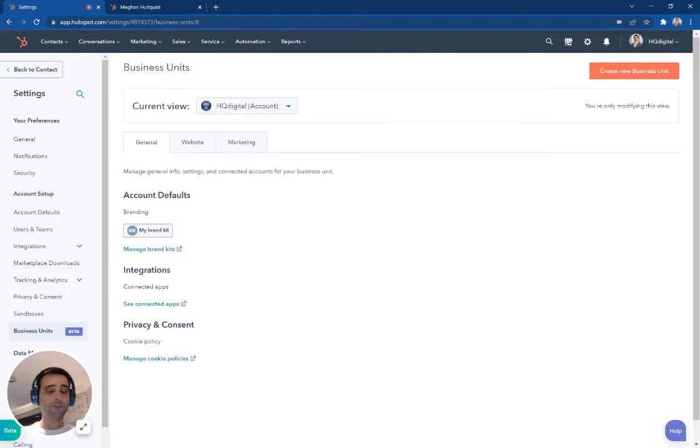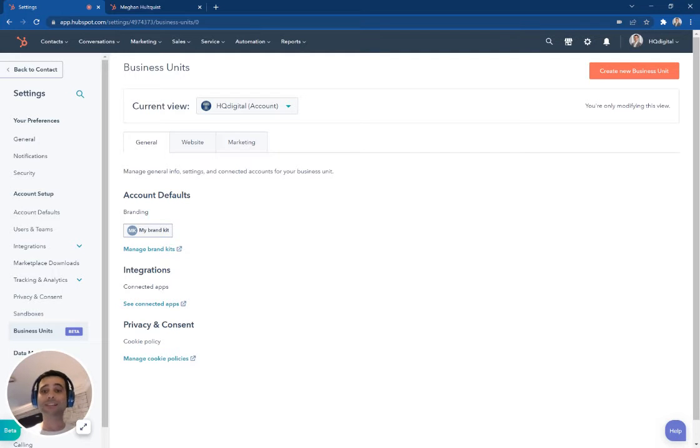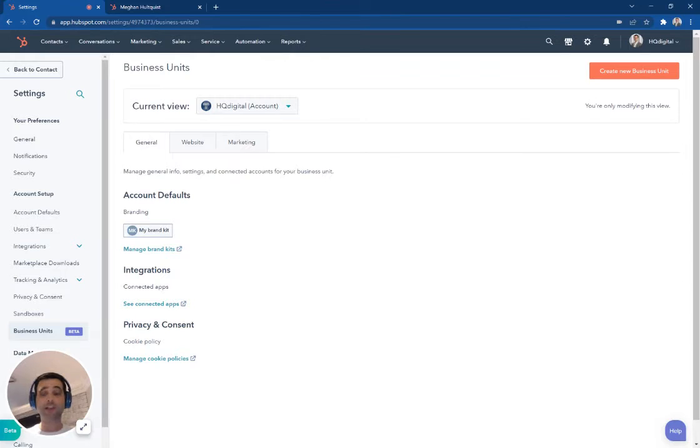Business Units is a feature in HubSpot that lets you manage one or more brands within a single HubSpot portal. And having a single unified CRM has a lot of different advantages.